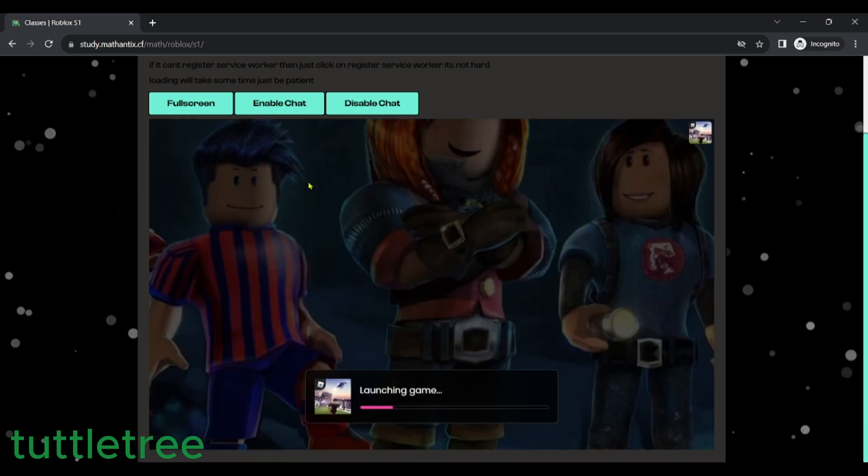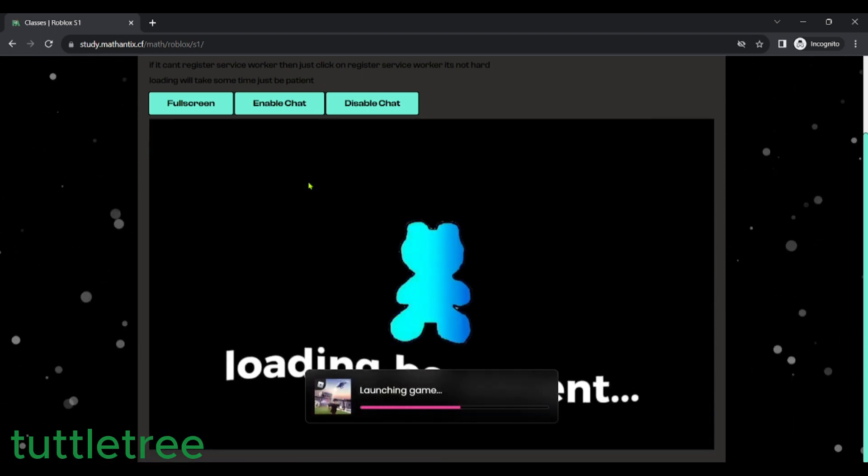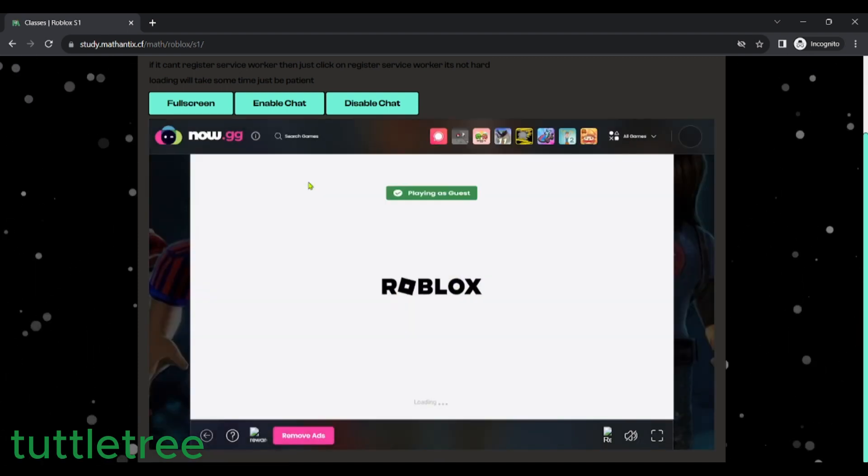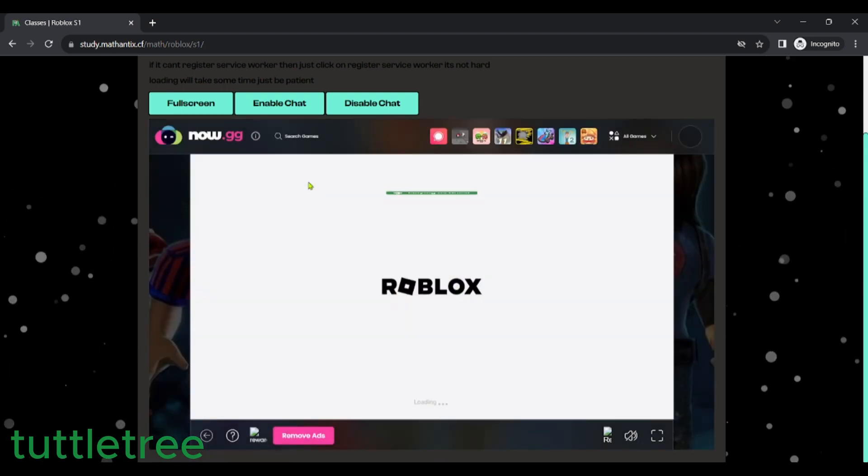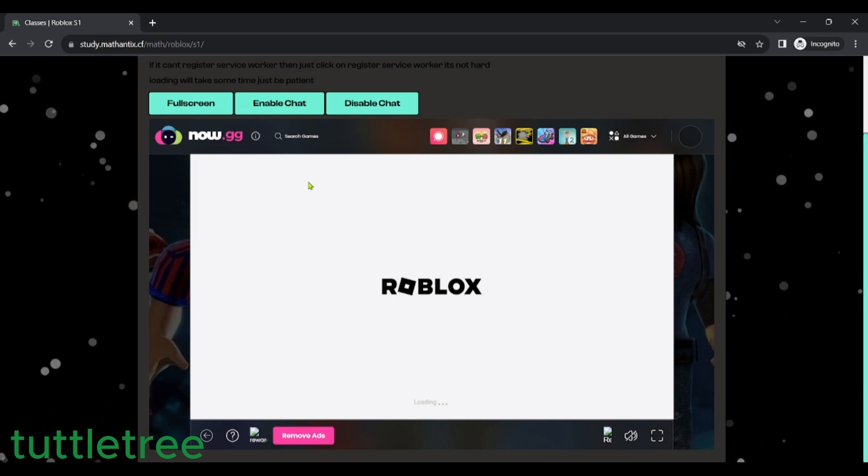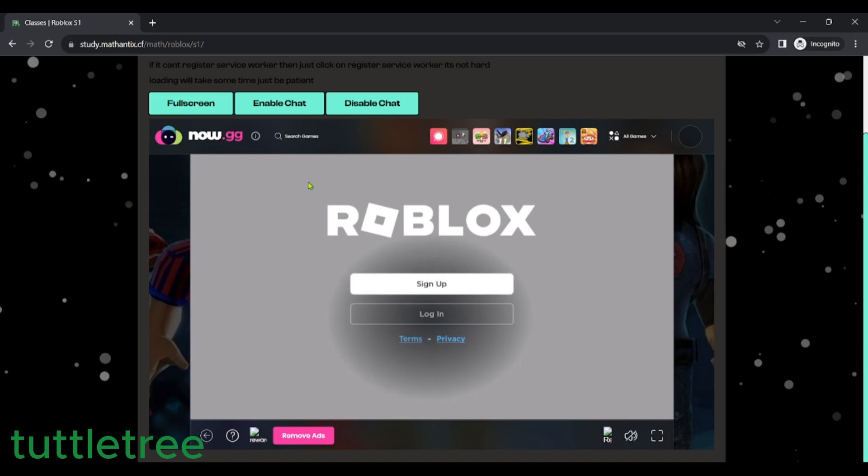And as you can see, it will now start to load. Now.gg. This website is connected to a proxy, so you can load now.gg even if your school blocked it.